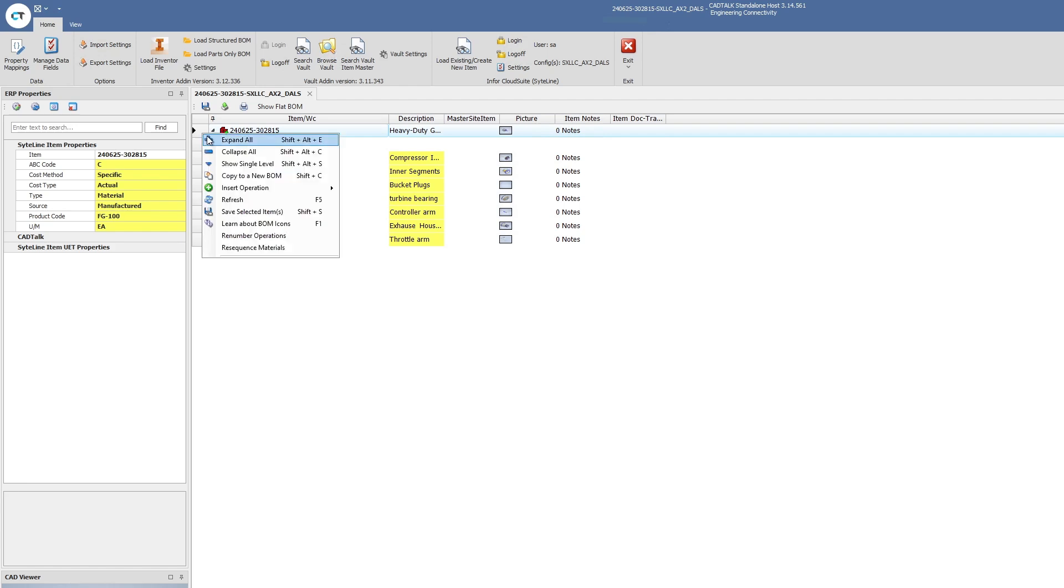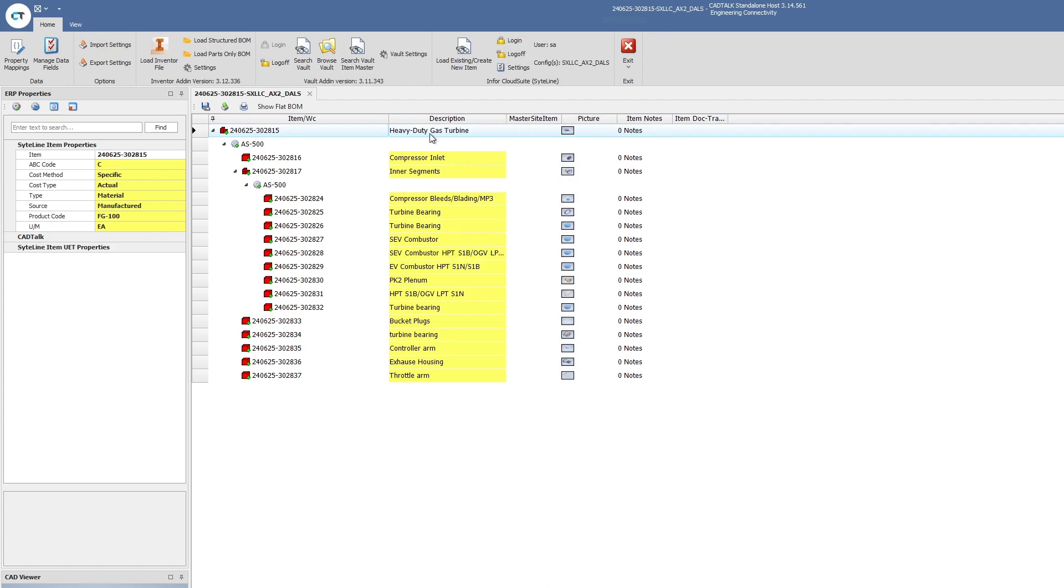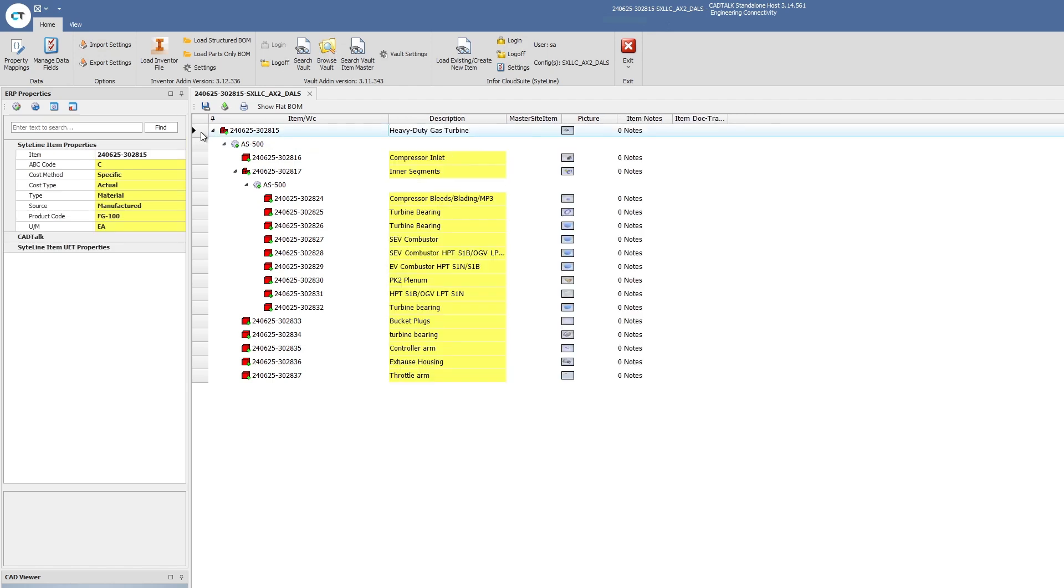Notice here, I can expand it. I got a fully indented bill of material and I have all the information that I need here. And again, as I mentioned, I could come in here and I can add run labor hours or setup hours, any of that, make all of that visible, easy with a quick few clicks. And then at any point when I'm ready to save, I just hit that save button and then CADtalk will update Infor CloudSuite in the background.